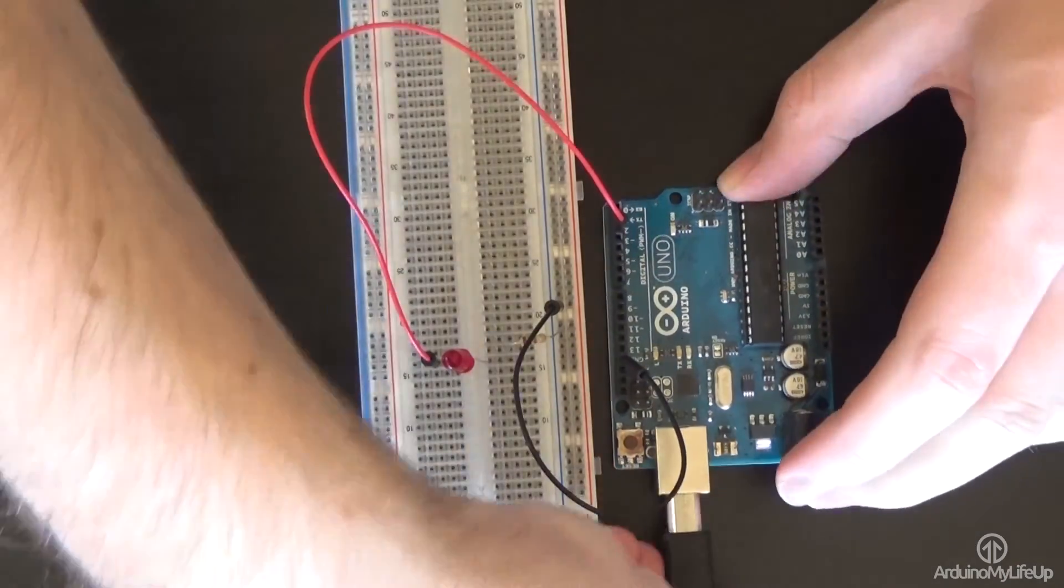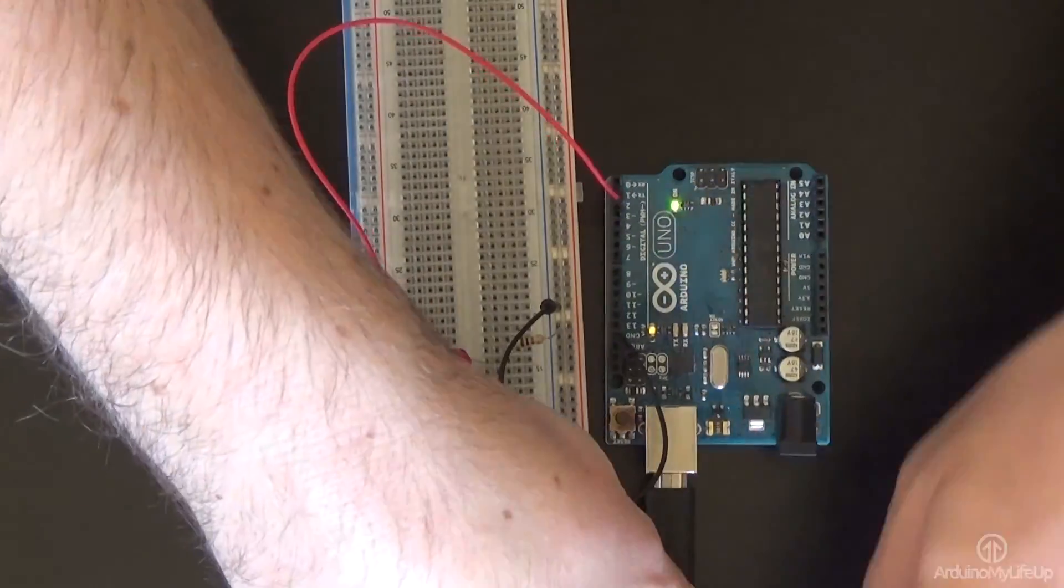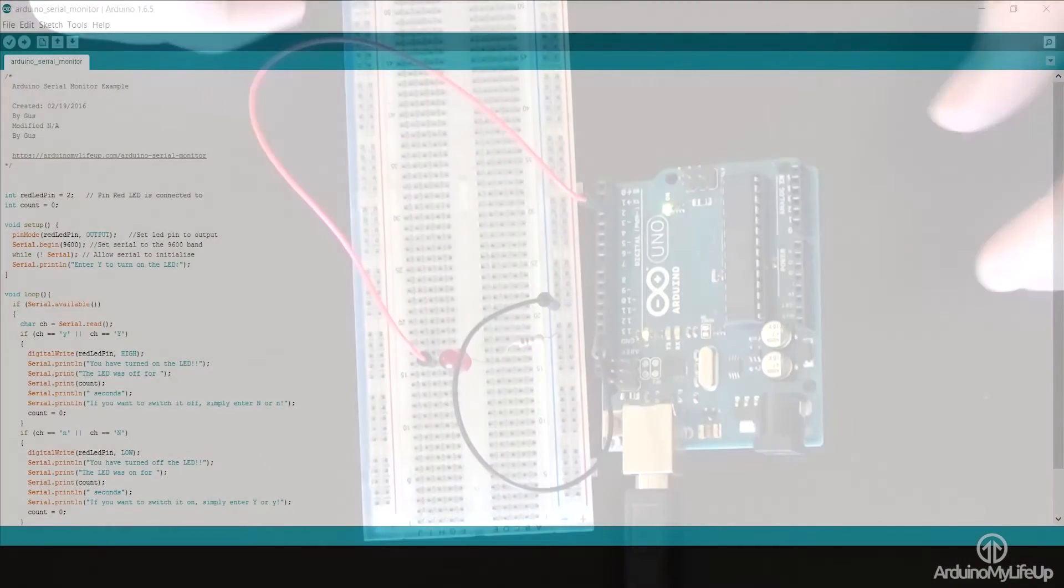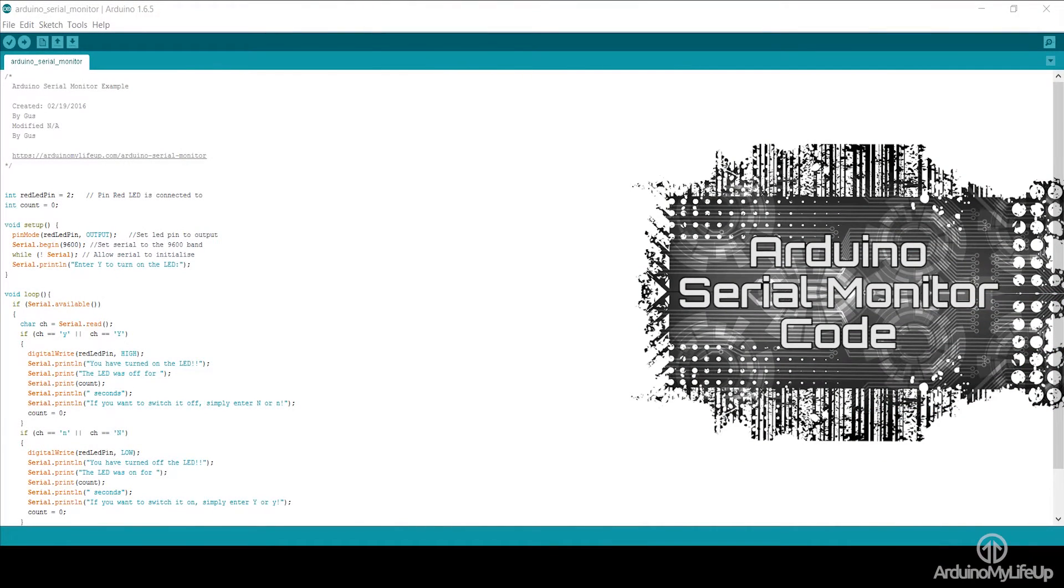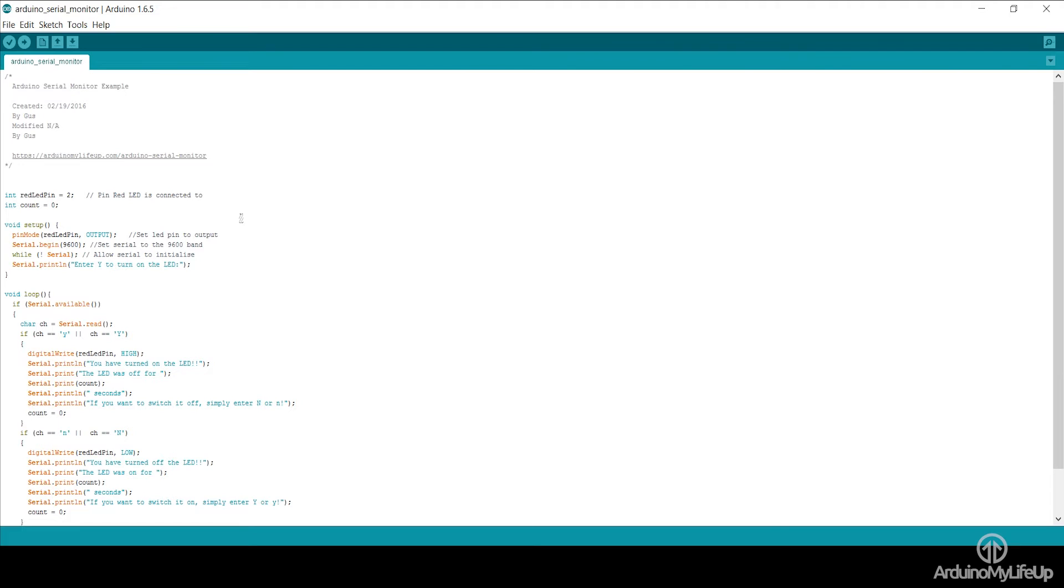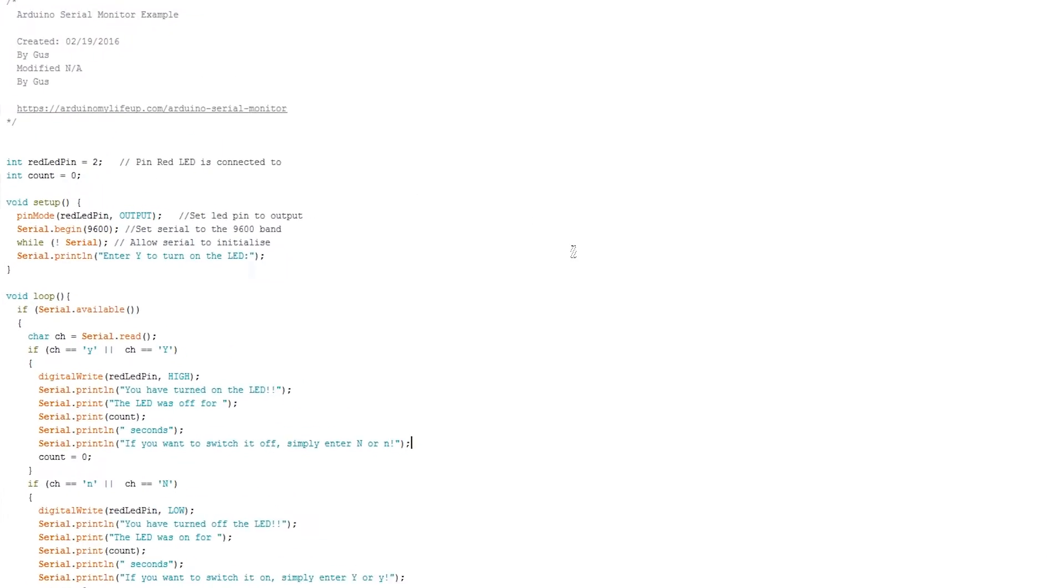The code we will be using is very simple and its purpose is to just show you the basics of how you can use the serial monitor to view and send data.